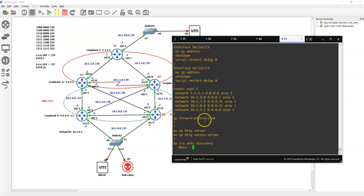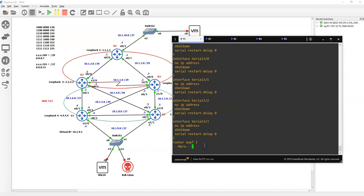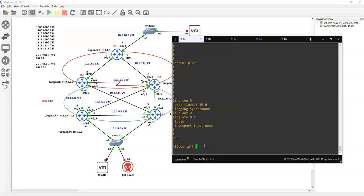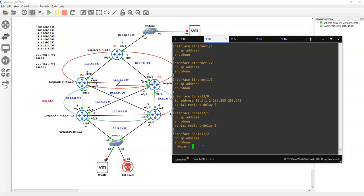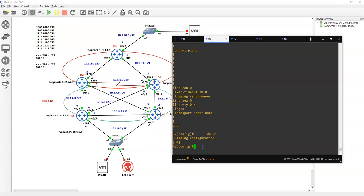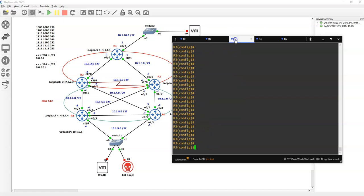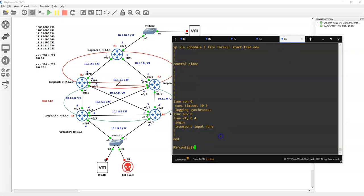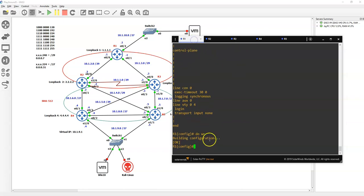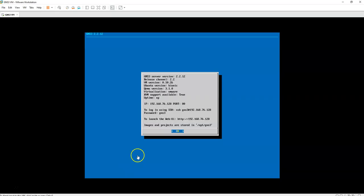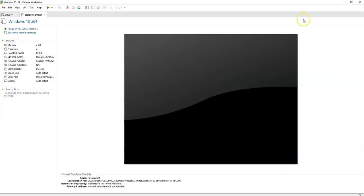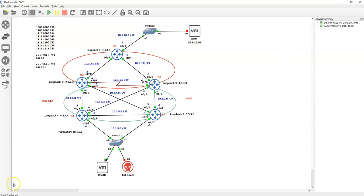Let's make sure you save your configuration, so do write on all routers. Perfect, we saved our configuration. Now let's go ahead and set up this VM. Let me start it. I'll pause the video and wait until I start all the virtual machines.